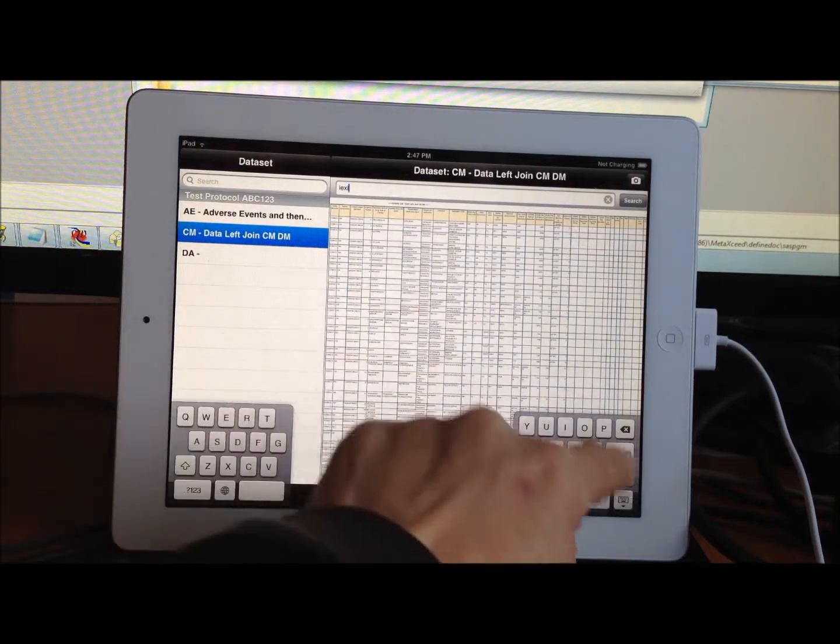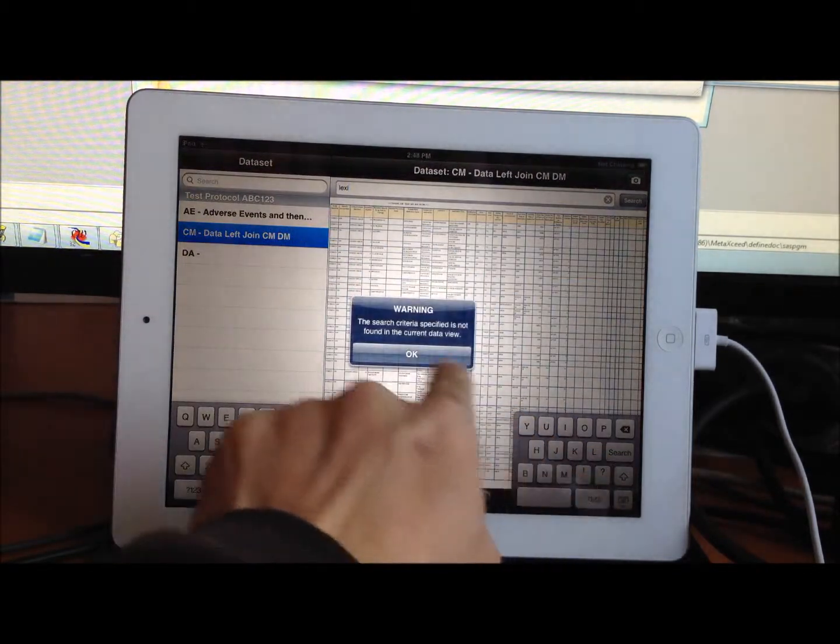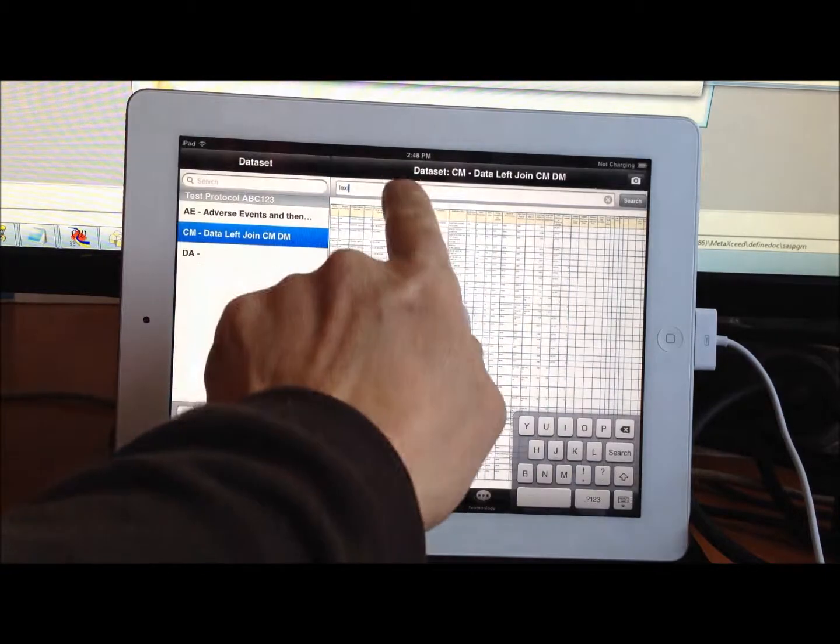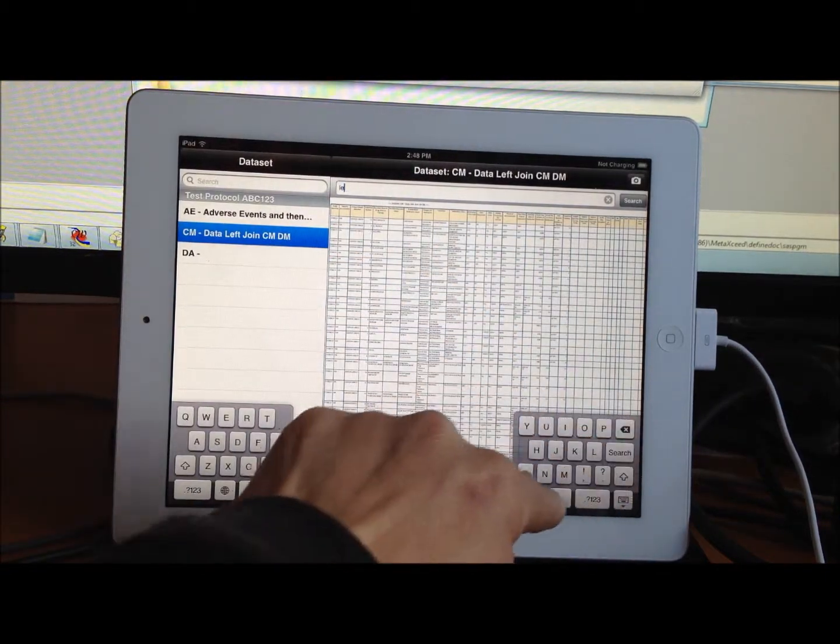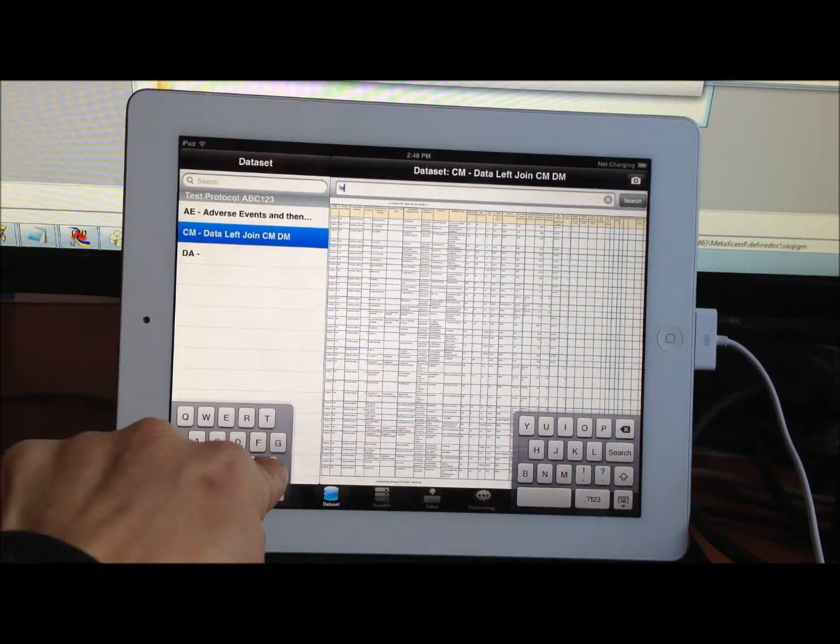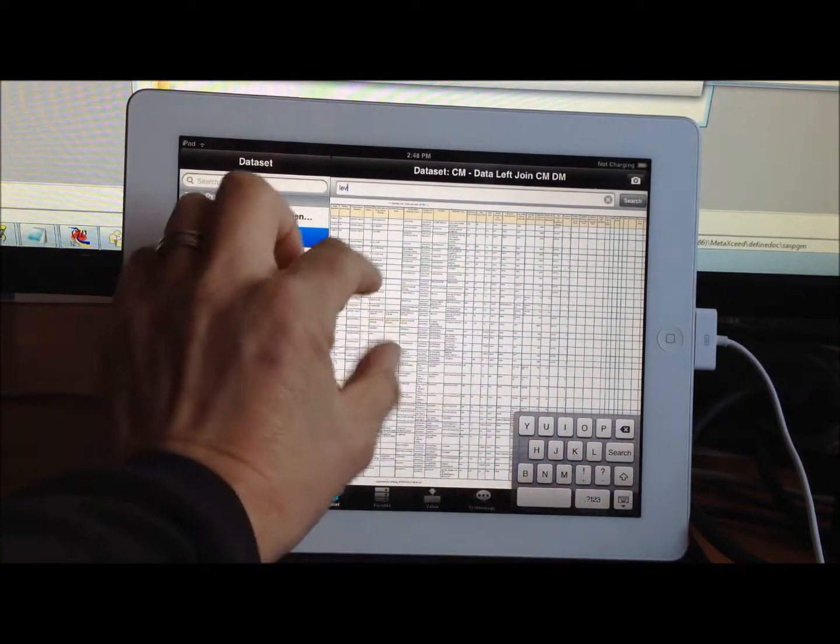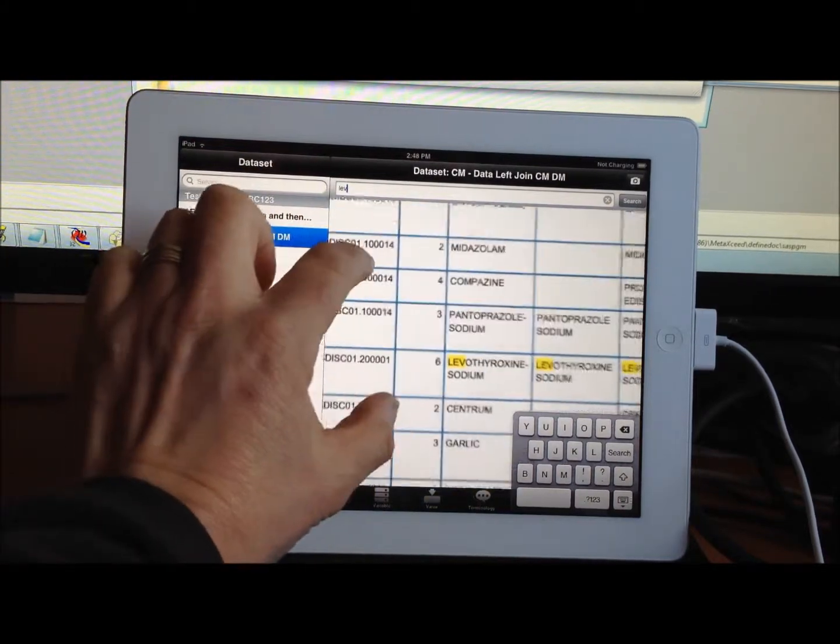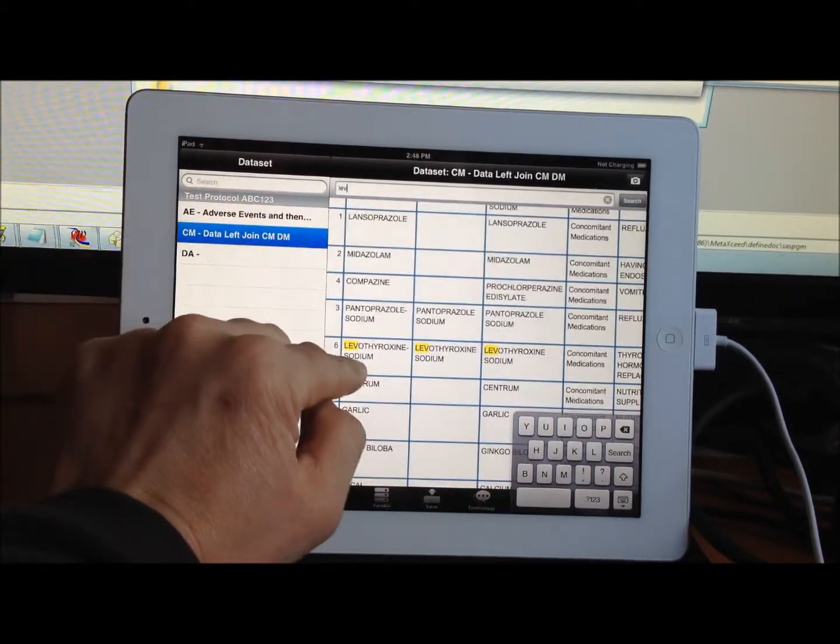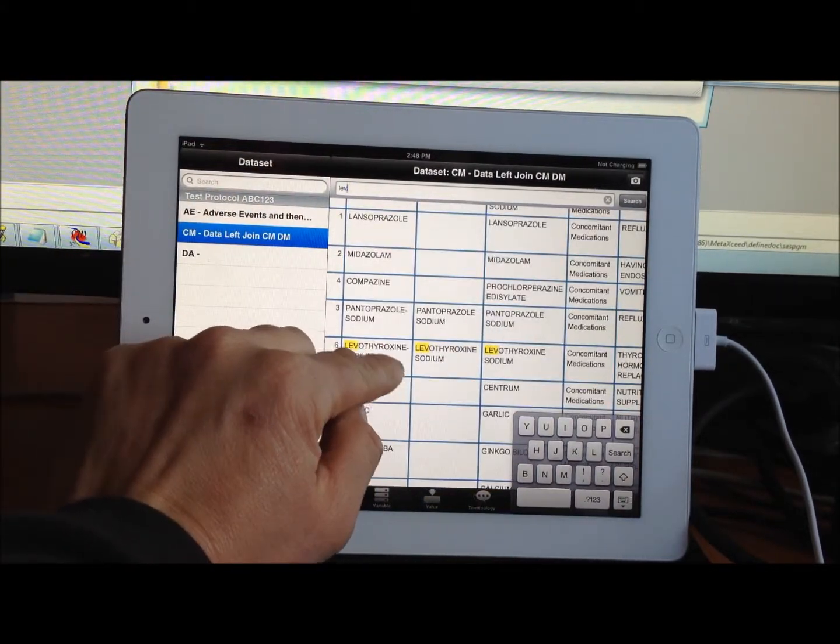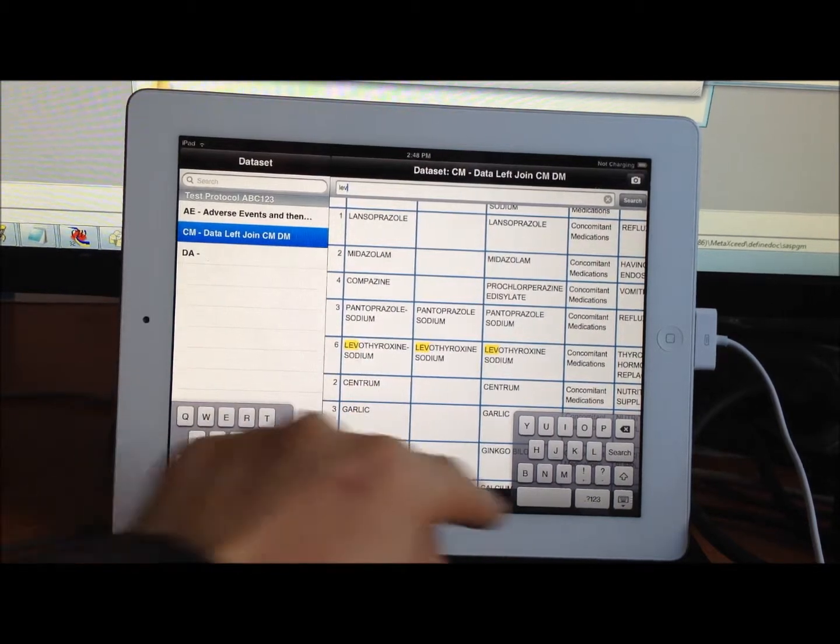For example, if I were to search for this term, let me see, how about LEV or something like that. So it shows me all the text that has the LEV text criteria in it.